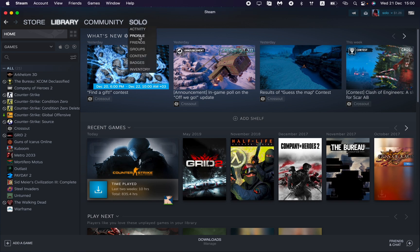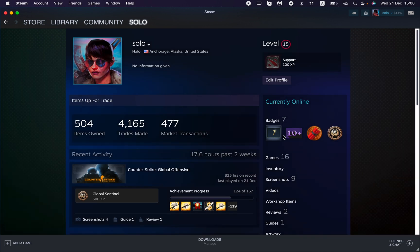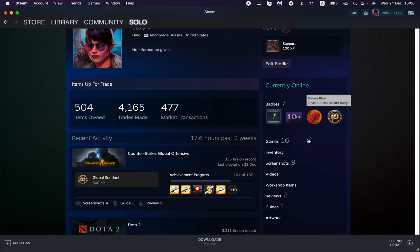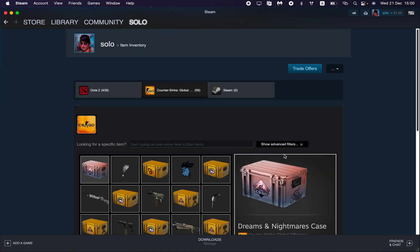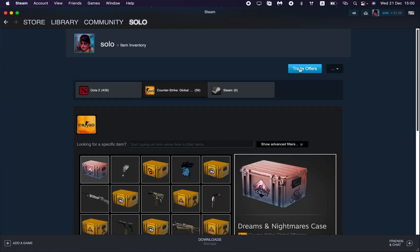Then go to profile right here. After that, your profile page will be opened. Now go to inventory right here and then go to trade offers in the right top corner.